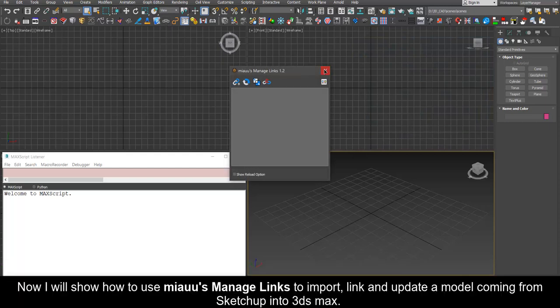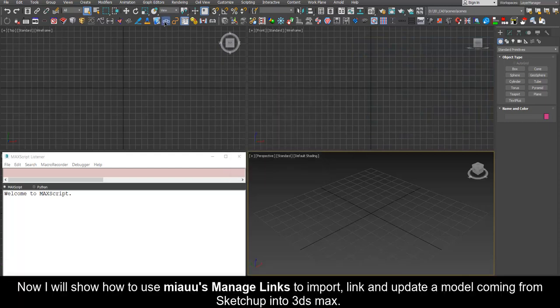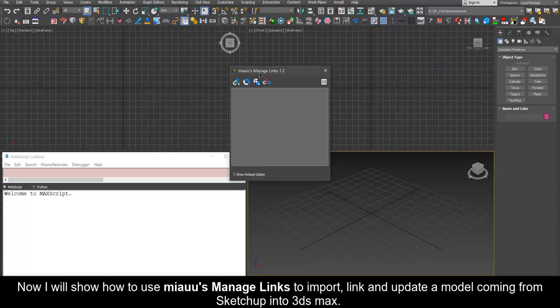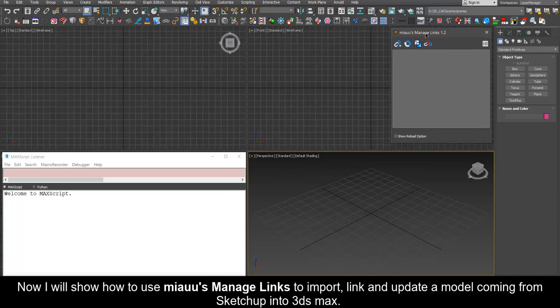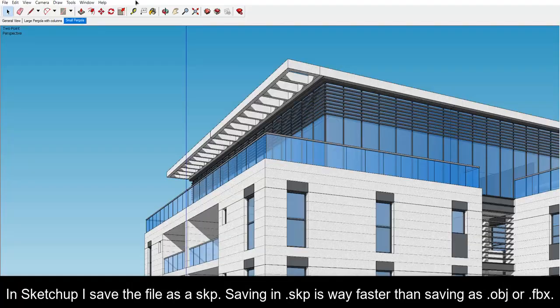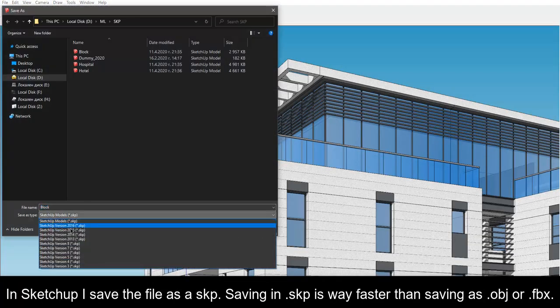Now I will show how to use Mio's Manage Links to import, link and update a model coming from SketchUp into 3ds Max. In SketchUp I save the file as a SKP.